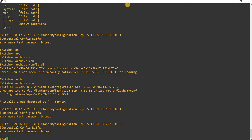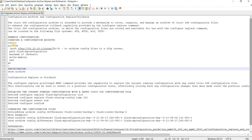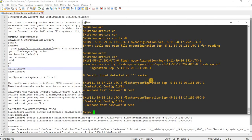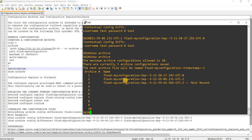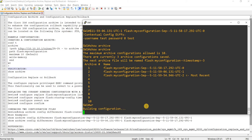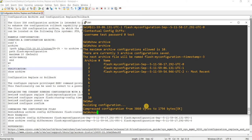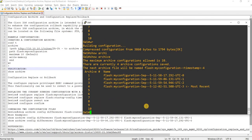The best thing about this configuration archive is that every time you do a write memory, this feature will archive the config. So I now have three archive files, and if I do write memory again I should have four. Show archive — yeah.